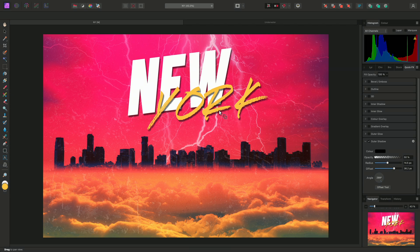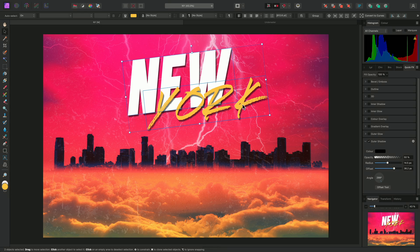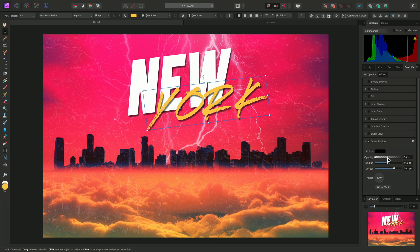Then I might actually decide I want the effect to be weaker on the York text. So I can switch to the Move tool, then select just the York text, then modify the opacity independently of the New text.